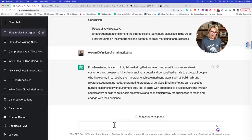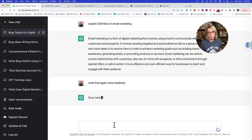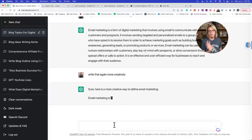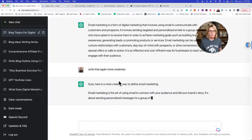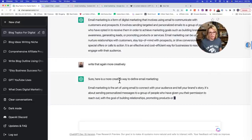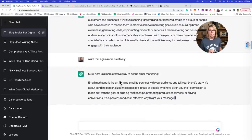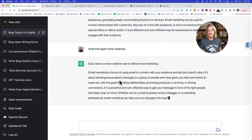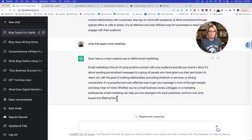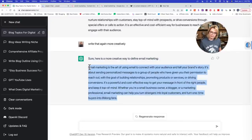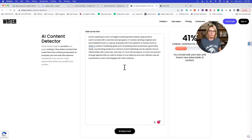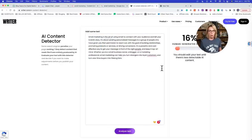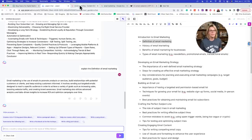So I look at it and say it really does look kind of simple. So I say: 'Write that again more creatively.' You can give it any adjective you want — play with it till it matches the writing style you want. Now it says: 'Email marketing is the art of using email to connect with your audience and tell your brand story. It's about sending personalized messages to a group of people who have opted in.' I like this one better already. Let's paste that in — oh, that one got worse.